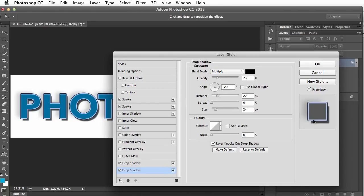The preview also updates very nicely, so you can very quickly see what you're going to get. If you feel like this is a look you're going to use more often, you can click the new style button.